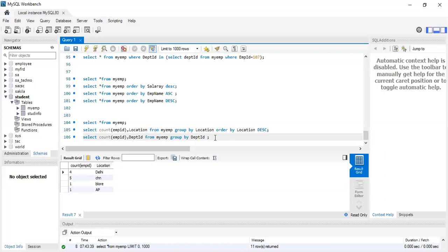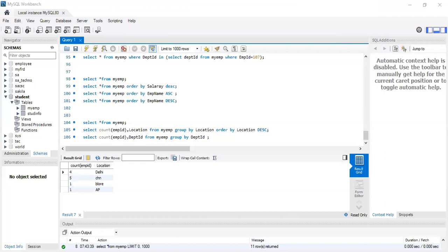The next topic is key constraints — the most important topic in database. What is a key constraint? So far we have been seeing creation of tables. Constraint is all about applying a condition for a column. Constraint means condition — you are going to apply some condition and work with it.